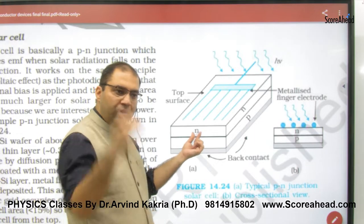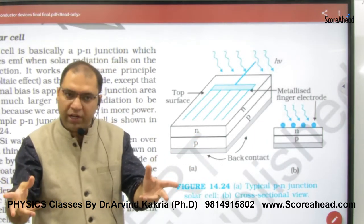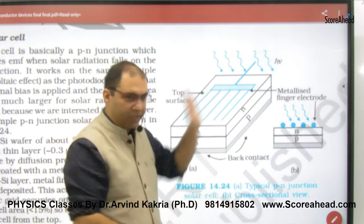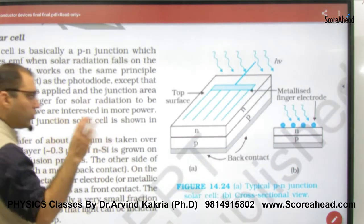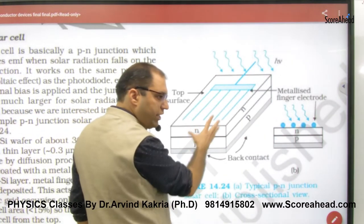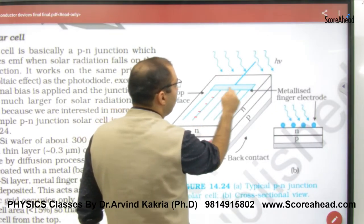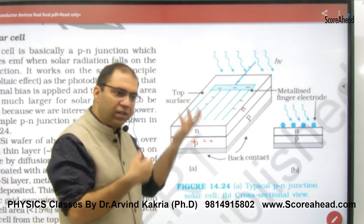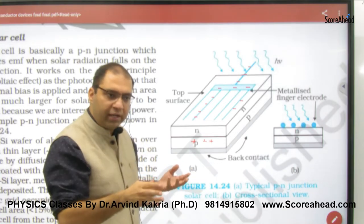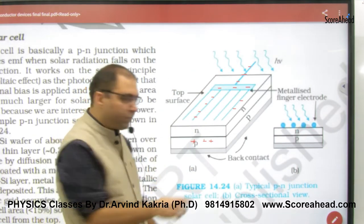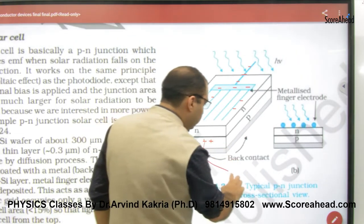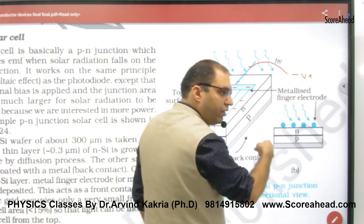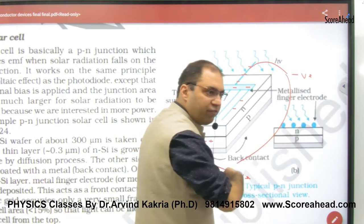When photons reach the junction, electron-hole pairs are released. Electrons gain energy, move to the top through metal fingers or metal strips on top. Electrons accumulate at the top conductor while holes are created at the bottom P-type side. This creates a positive terminal at the bottom and a negative terminal at the top, and a potential difference is developed across the solar cell.